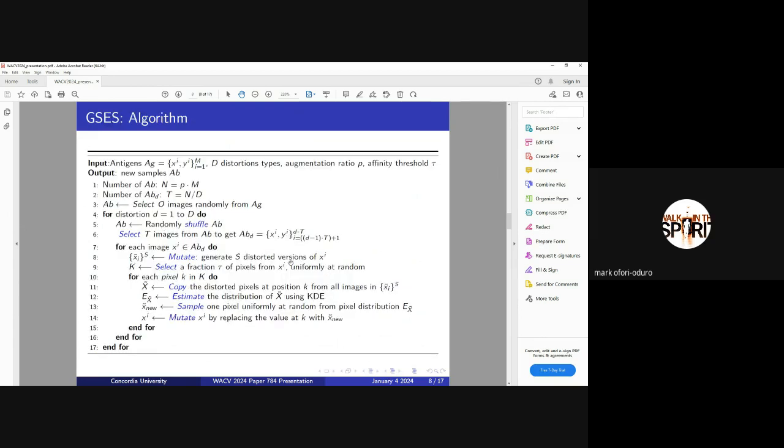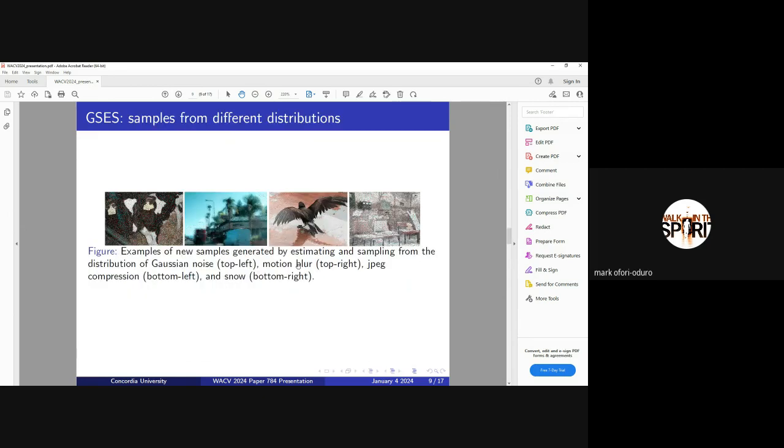Here we have a detailed representation of our algorithm. Here we have examples. In the cases where we are distorting with Gaussian, this is the final output of the input images. If we're using motion blur, if we're using compression, if we're using snow. This is how the final sample is going to look like.